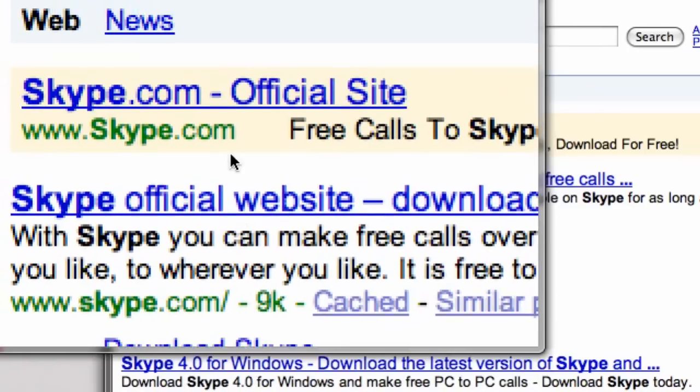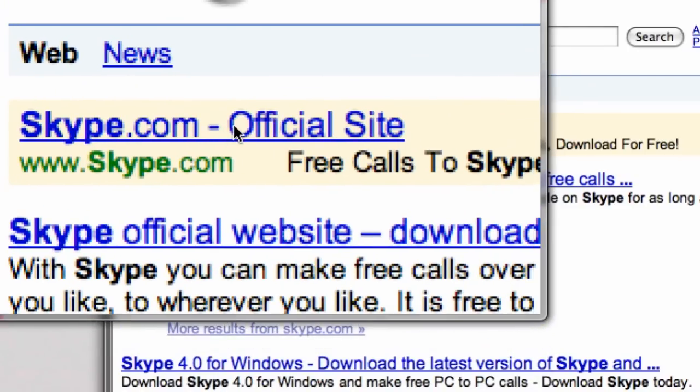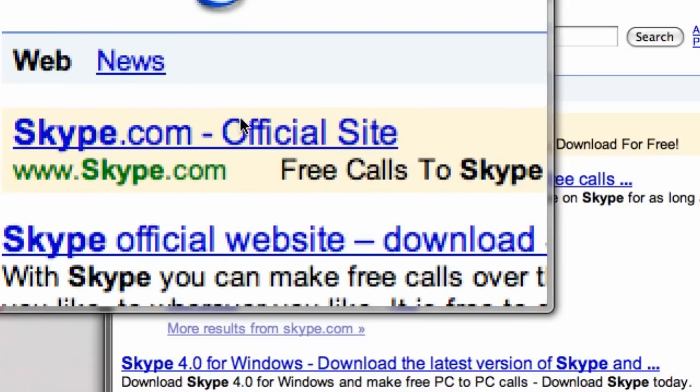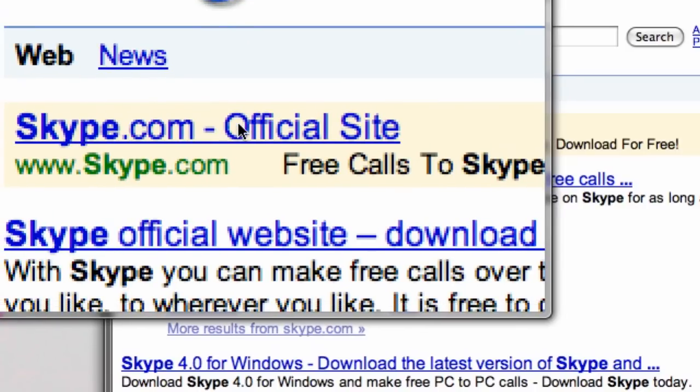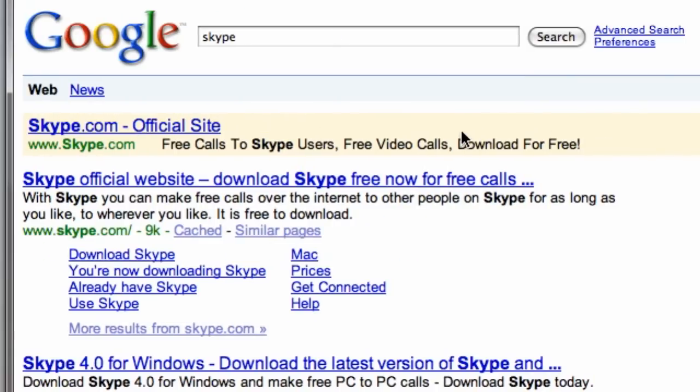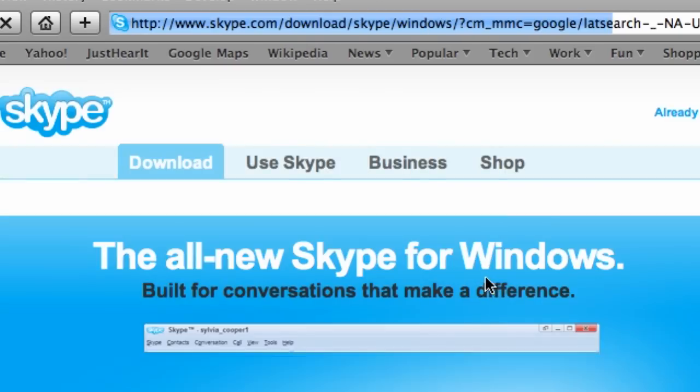If you haven't already watched my video on how to download the original version of Skype, please do so so you can have it and this upgrade will be even easier for you. Just click on Skype.com and the first link you'll get is the one telling you you should download Skype.